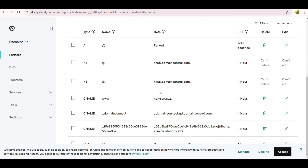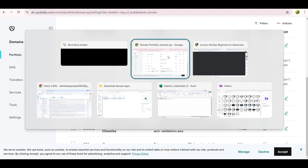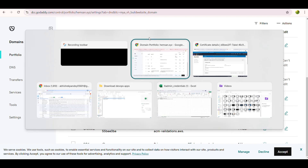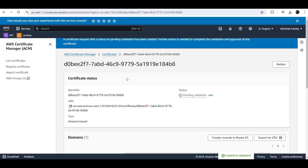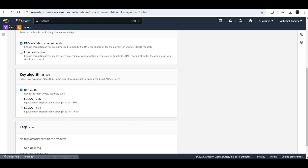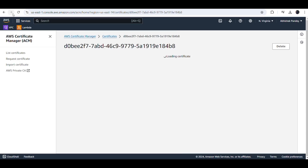We go back to the AWS Certificate Manager page. The certificate status still shows 'Pending Validation.' We refresh the status bar but it is still pending. We need to wait up to 1 hour or 48 hours for the status to change, as DNS propagation takes time.